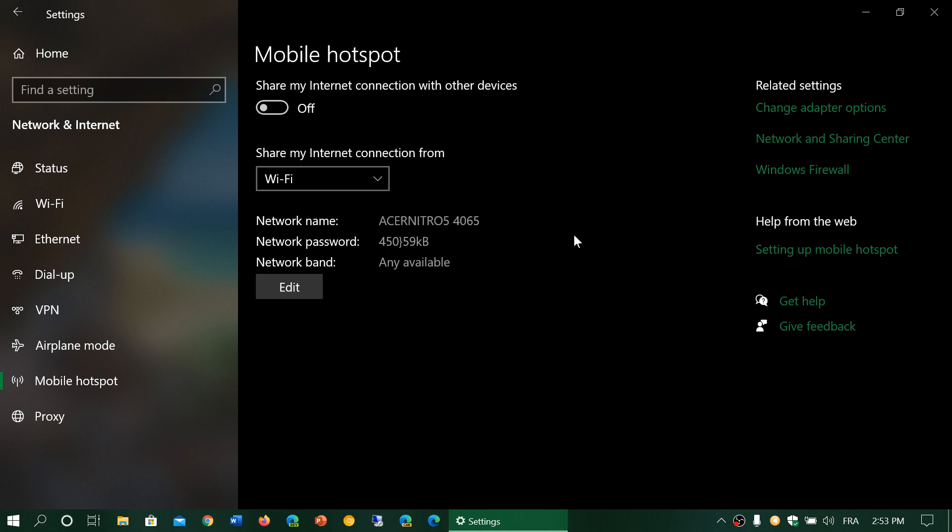You have one connection but you have more than one device, and you want to have internet access through these devices also. This is a great way to actually share your internet using your laptop.